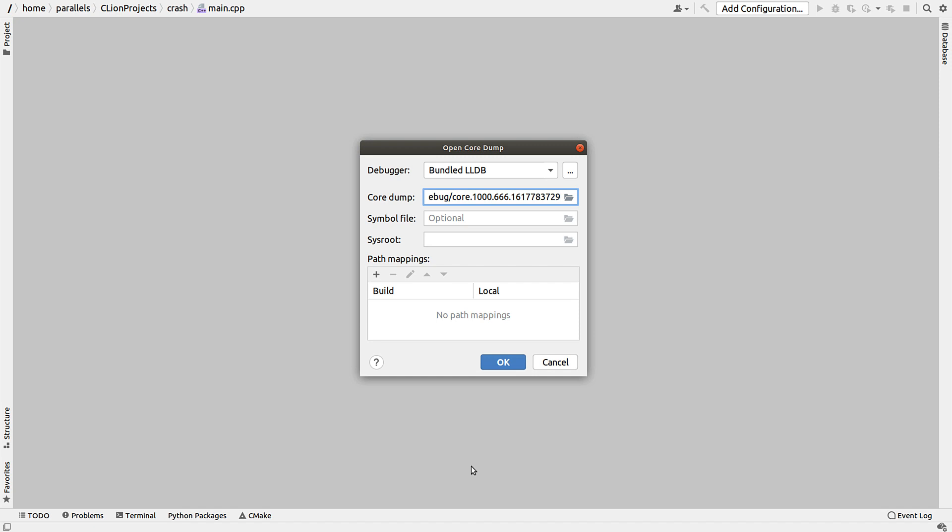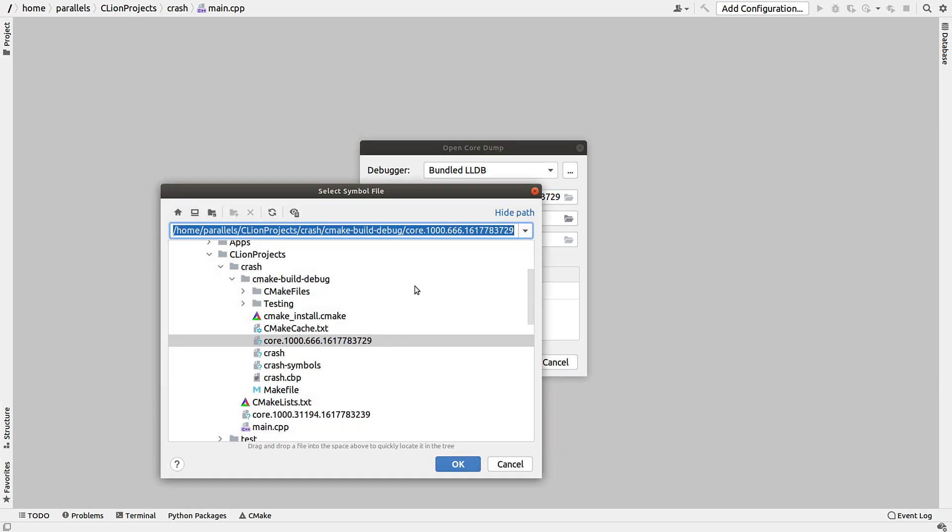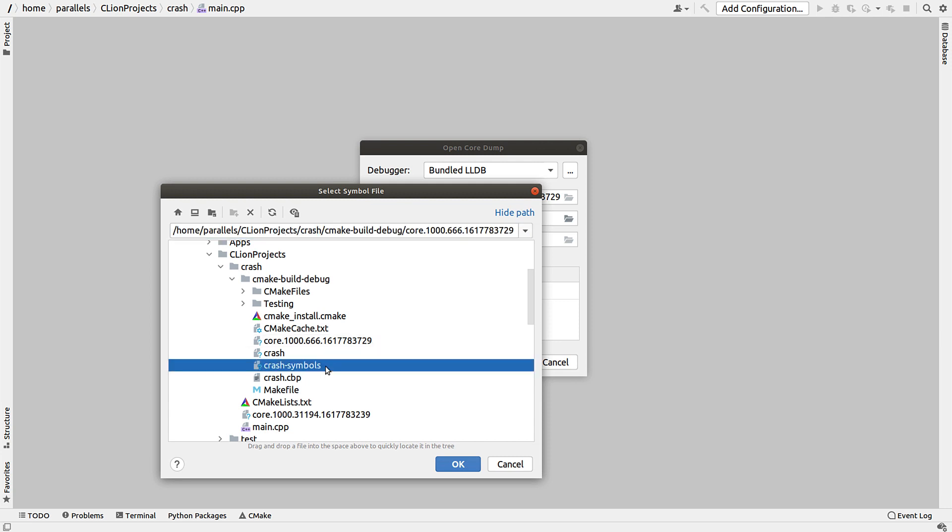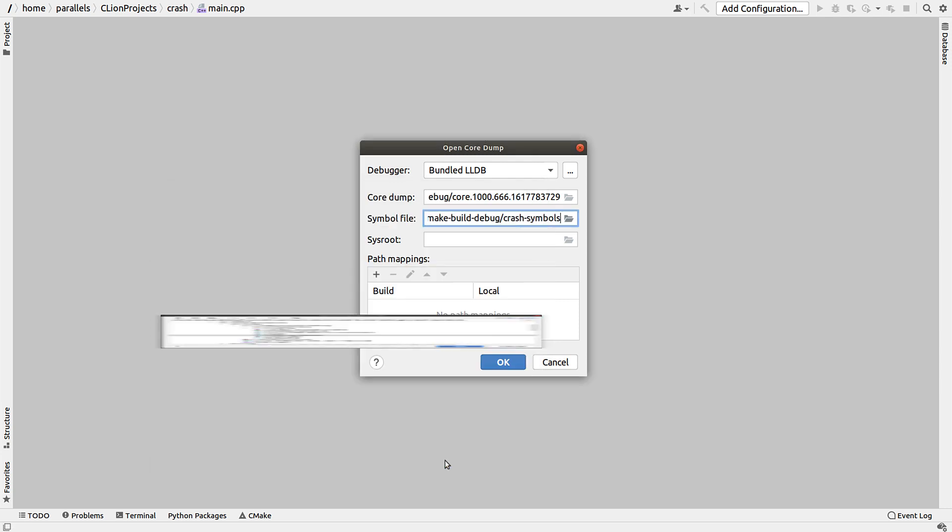If you build debug symbols separately from the executable or you have them stripped out, you're able to specify that separate file for GDB but not LLDB. But now we support separate symbol files in LLDB as well.